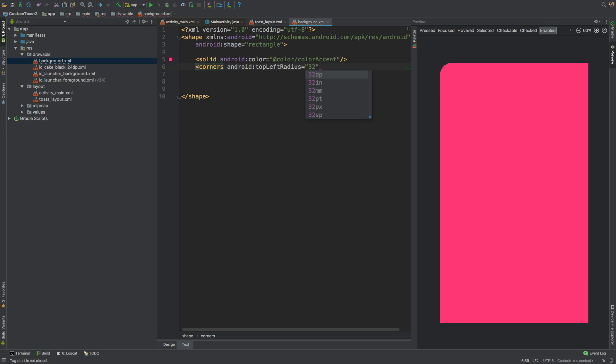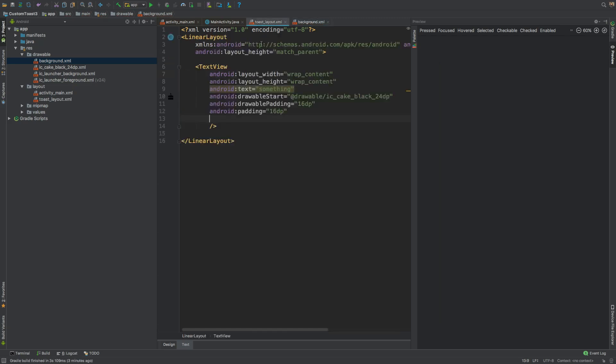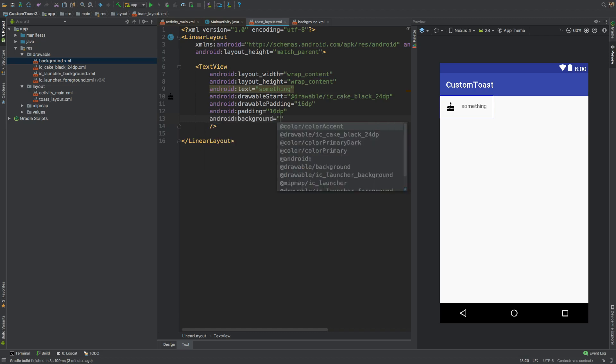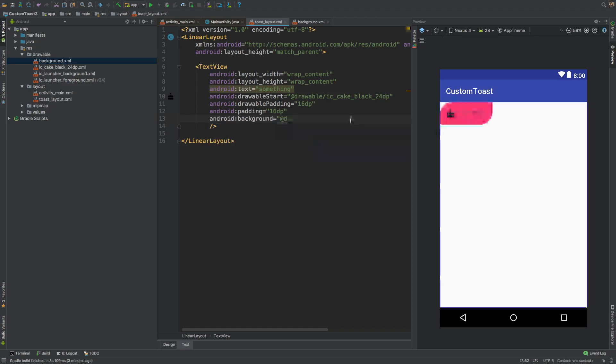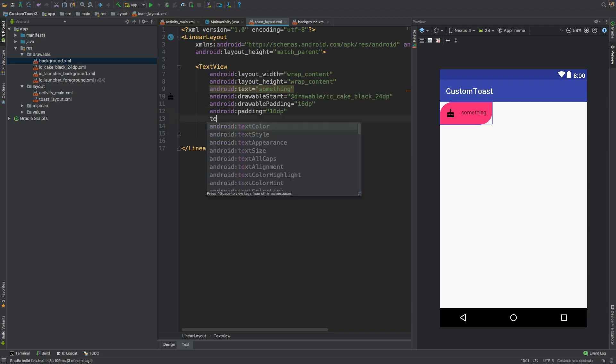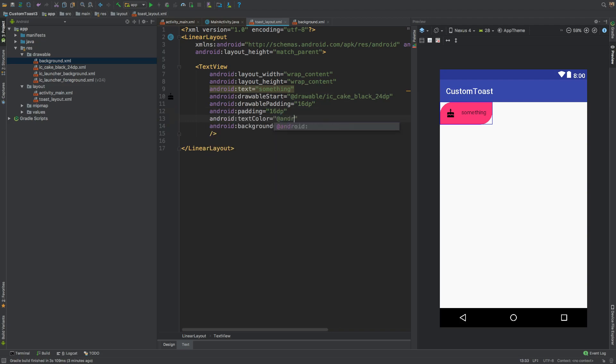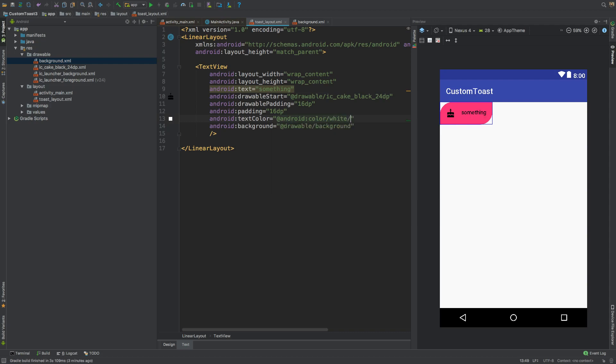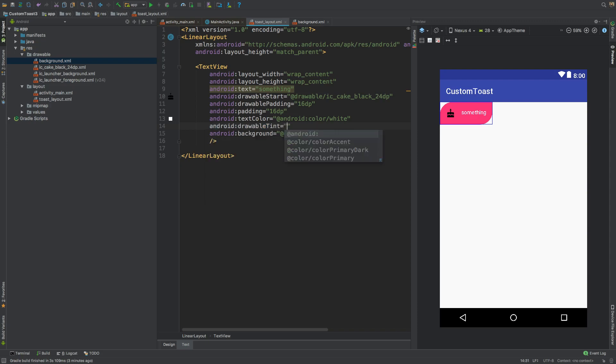Now let's get back to our toast_layout and give this a background @drawable/background like this. For the text color would be white - you can use whatever you like - and drawable tint would be again white.